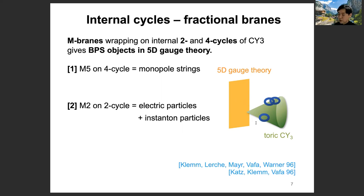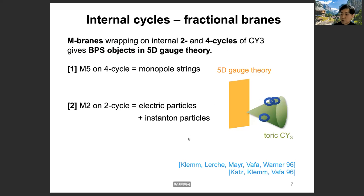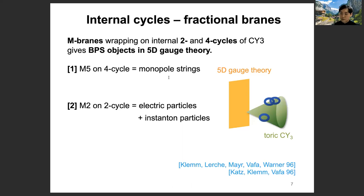By '5D BPS quiver' we mean some effective quantum mechanics which can describe the dynamics between these objects. Describing the dynamics in terms of 1D quantum mechanics is a bit insufficient, because we have multiple strings as BPS objects in 5D — whereas in 4D we just have multiple particles. So quantum mechanics was enough to consider their dynamics, but in 5D, one dimension is quite insufficient.